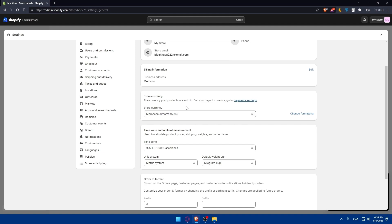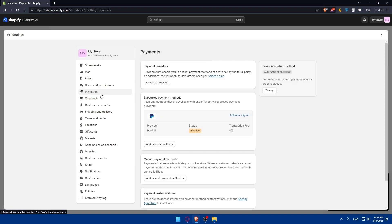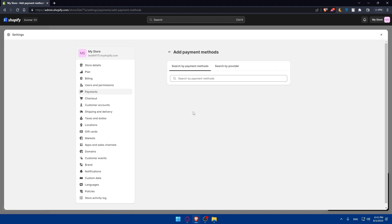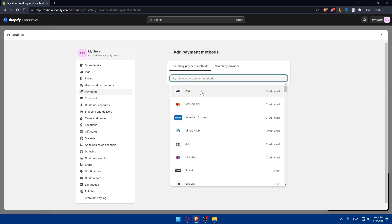Other than that you can even change the currency of your products for the payout currency by going to the payment settings. Here you can add some payment providers. Providers that enable you to accept payment methods at a rate set by third party and an additional fee will apply to new orders once you select a plan. As you can see supported payment methods, we have here PayPal and you can add additional payment methods.